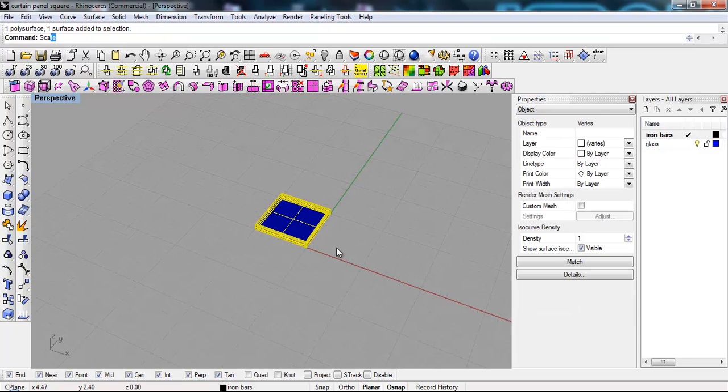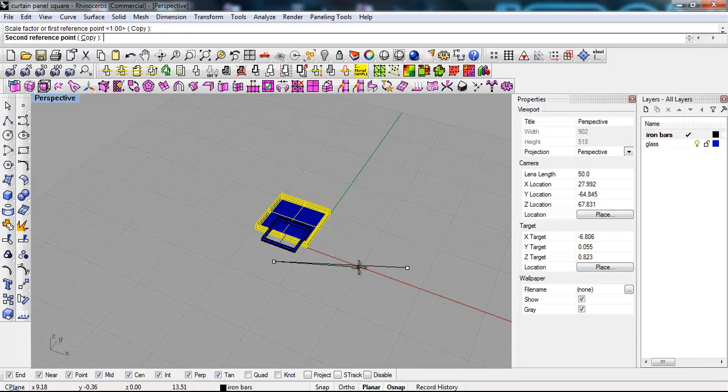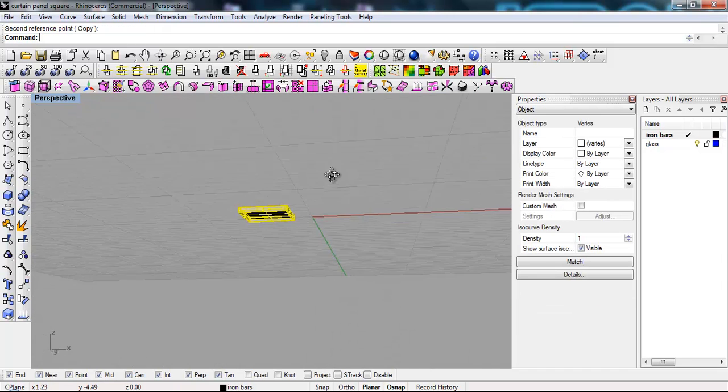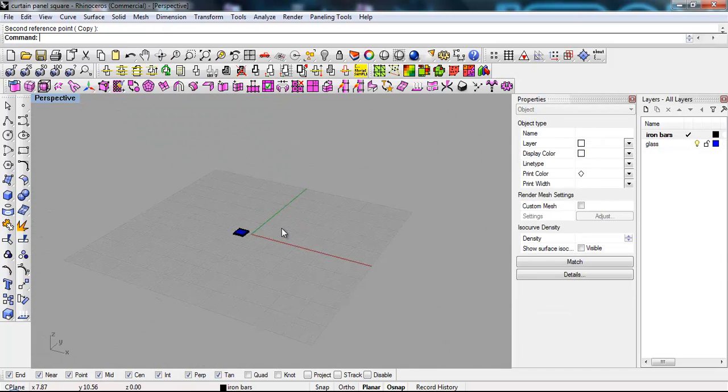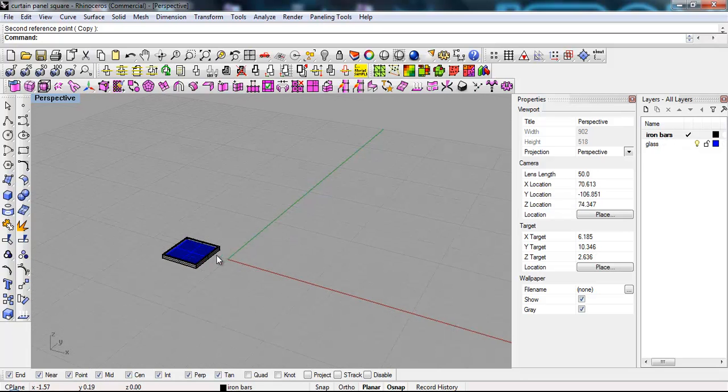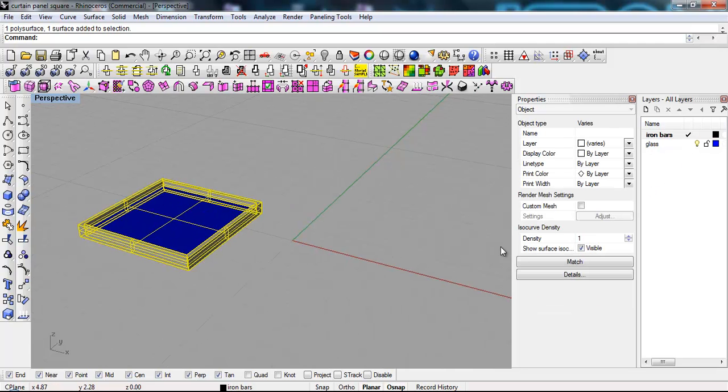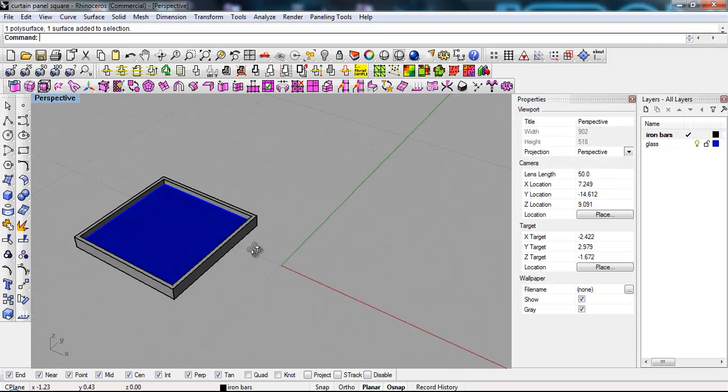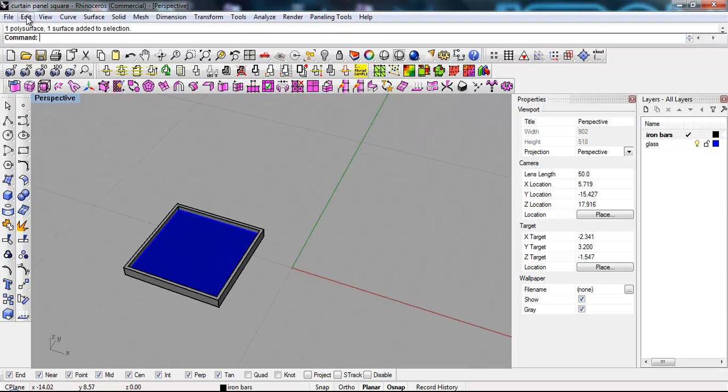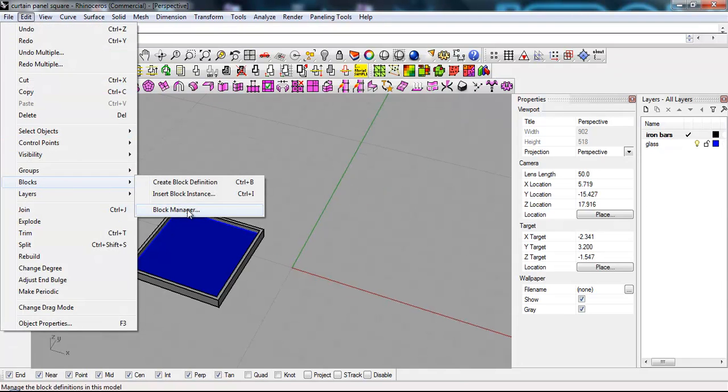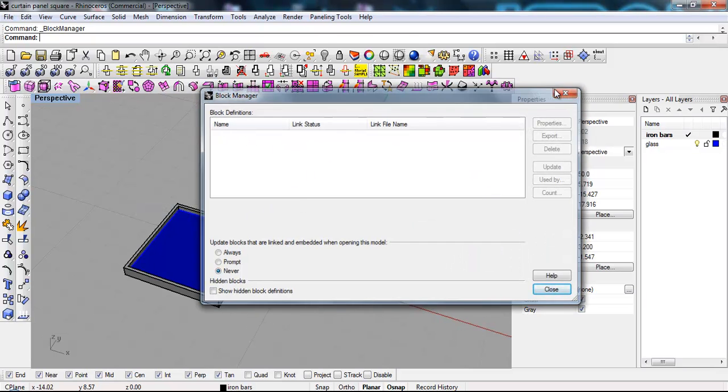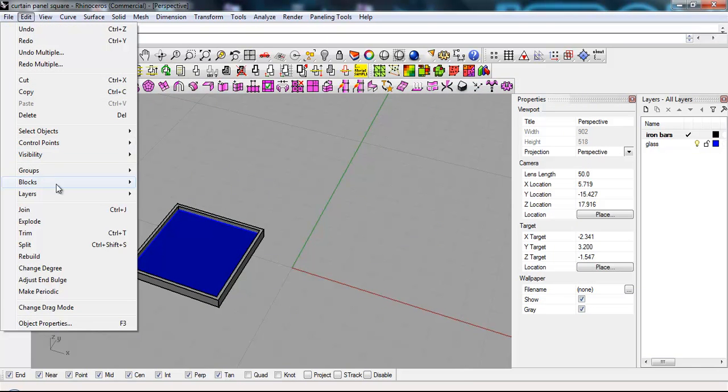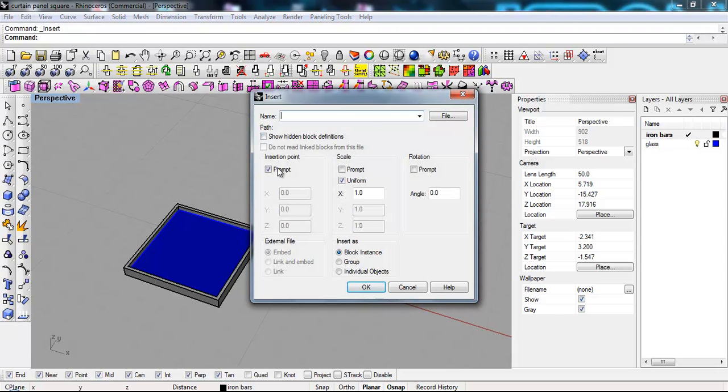Let me just scale it a little bit. Okay now what we're gonna do as you can see I divided already the panel into iron bars. So for instance the frame and the glass. Let's try to make it a little lighter. There it is. Now what we're gonna do we're gonna do edit blocks, insert block instance.